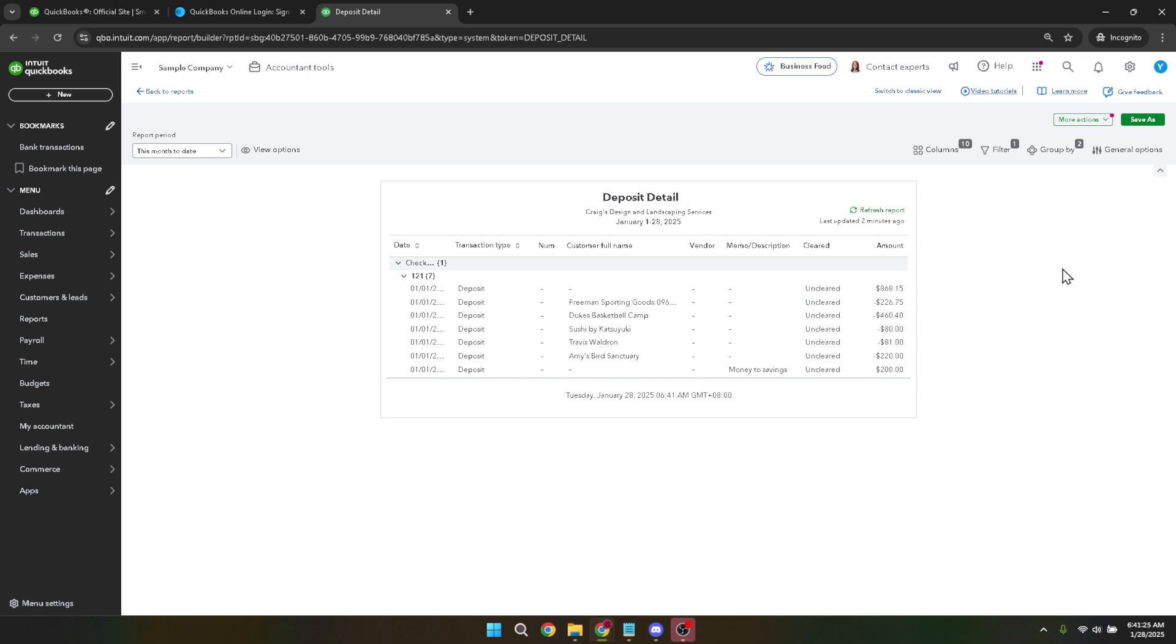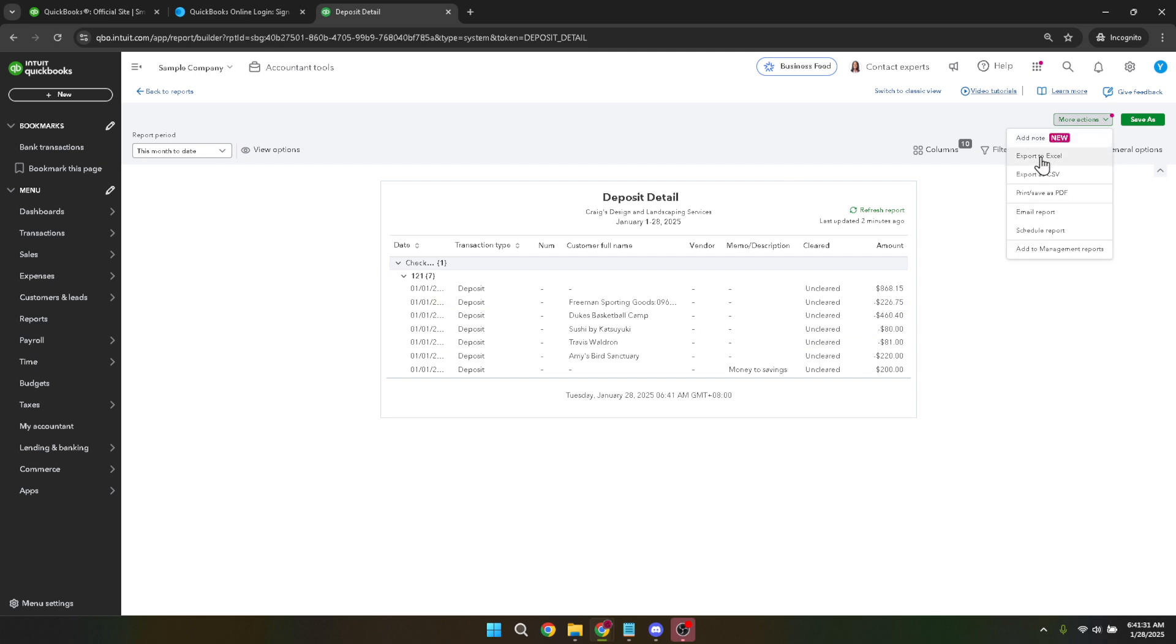With your report open and verified, look towards the top right corner of your screen where you will see an option labeled more actions. Click on this to reveal a drop down menu. From here you have several actions to choose from. For printing or saving your deposit detail report, you'll want to click on the option print save as pdf.